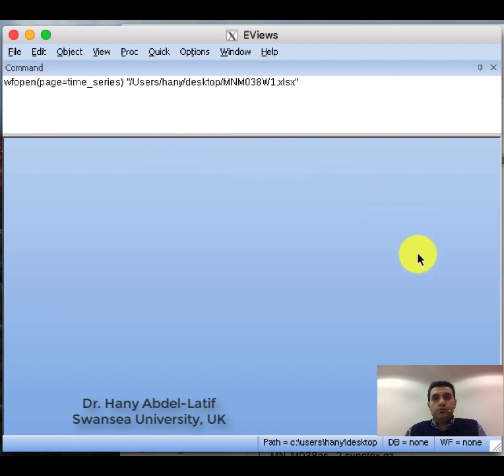Next time I'll show you how to do the same with cross-section data and panel data. Thank you for watching.